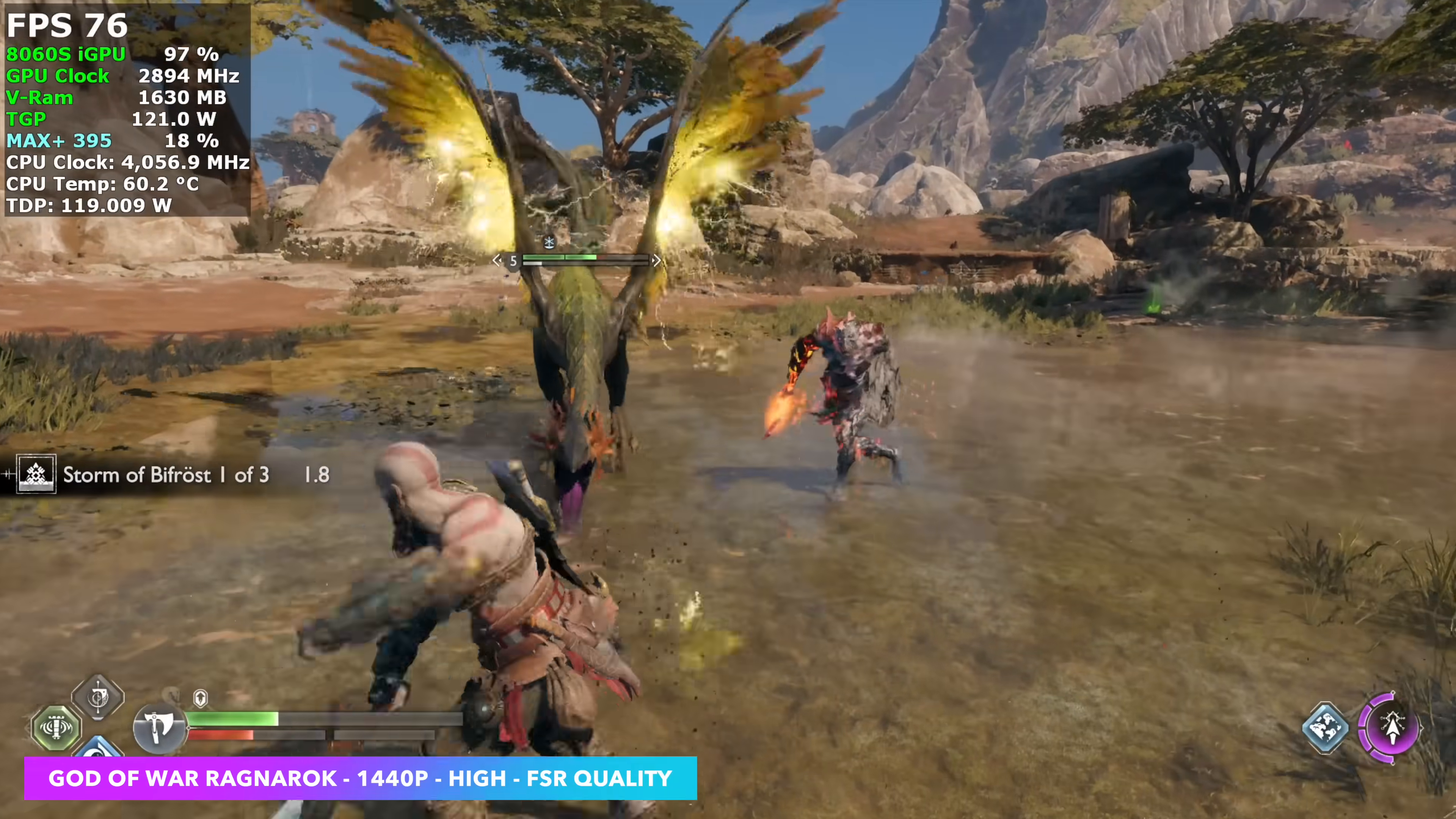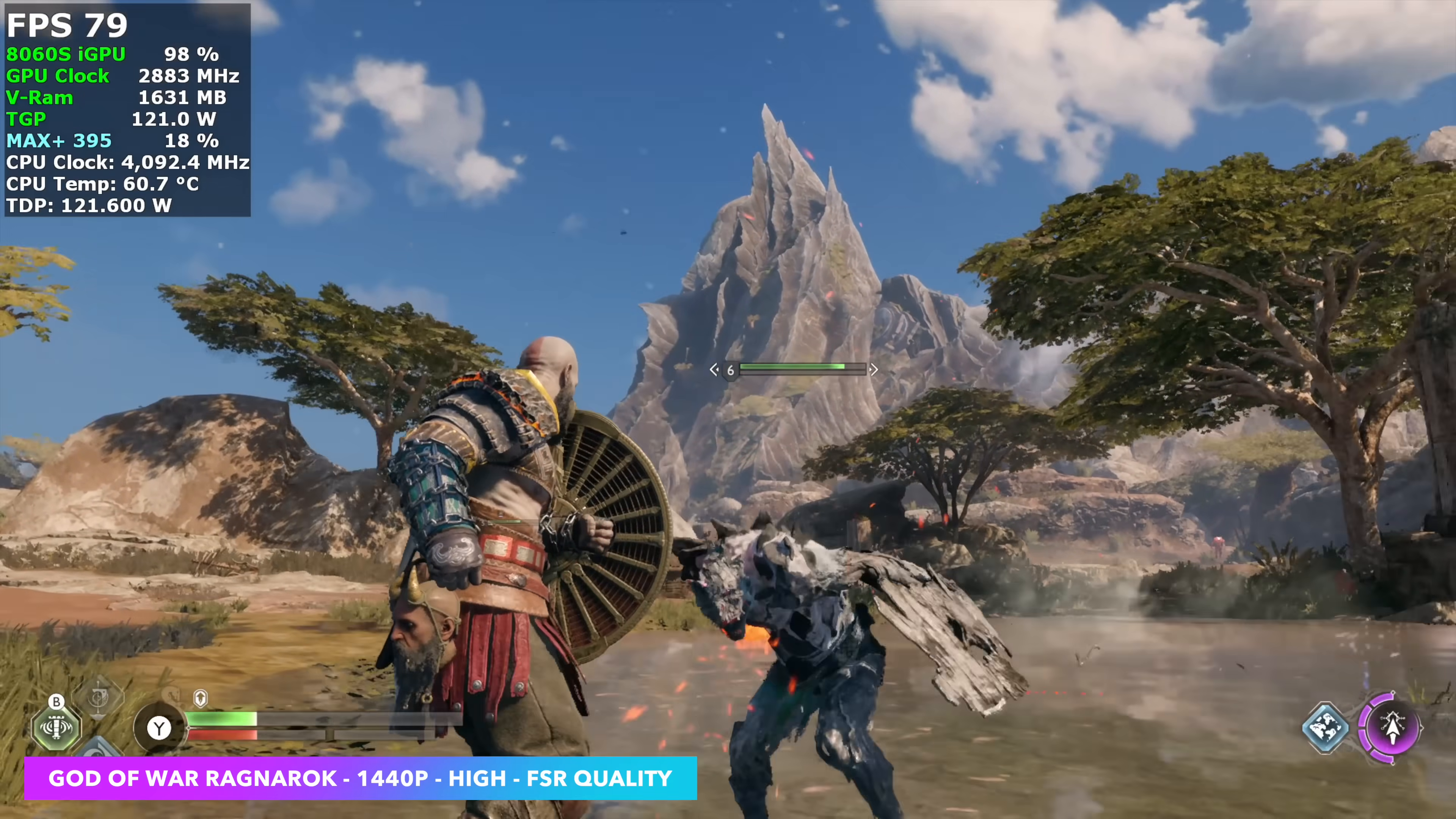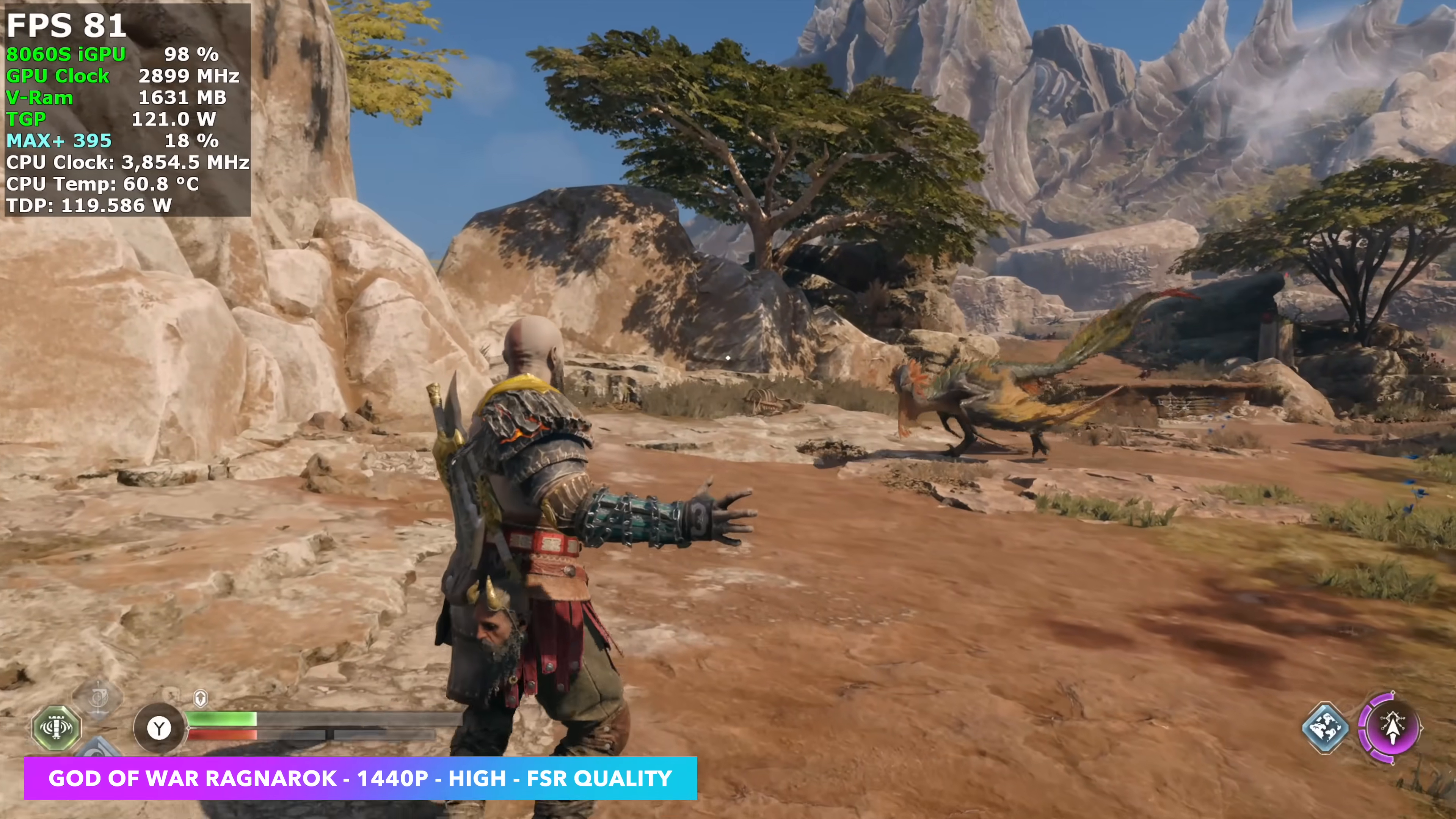And finally, God of War Ragnarok. This is just a very well optimized game, 1440p high with FSR set to quality, seeing an average in the high 70s with it,